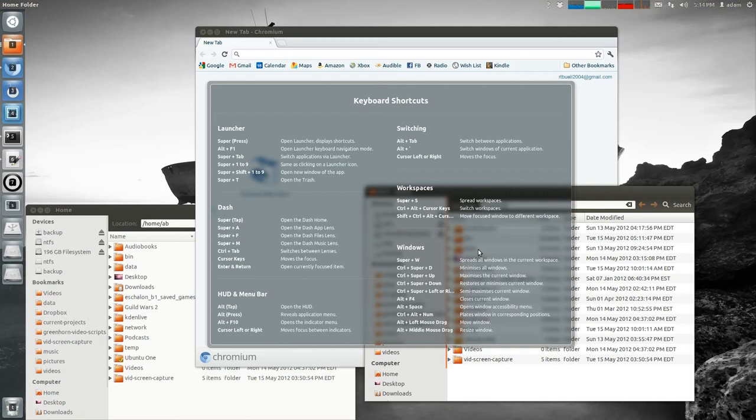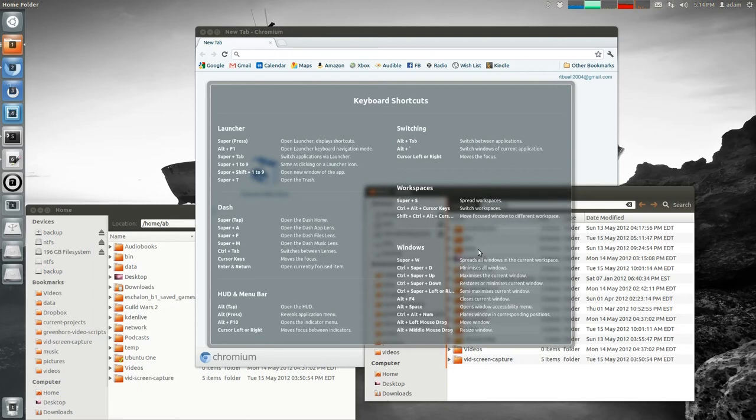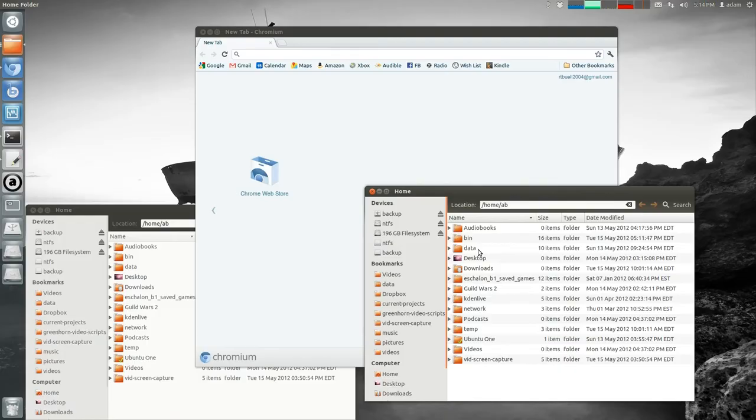But once you start getting used to the keyboard shortcuts, my honest opinion is I think I can do things a lot faster in Ubuntu compared to Windows 7. But as you'll see, I can do things much faster with the Awesome Window Manager. But again, even the Awesome Window Manager, it took a couple days before I felt comfortable with it. So give it a shot and see if this is for you.